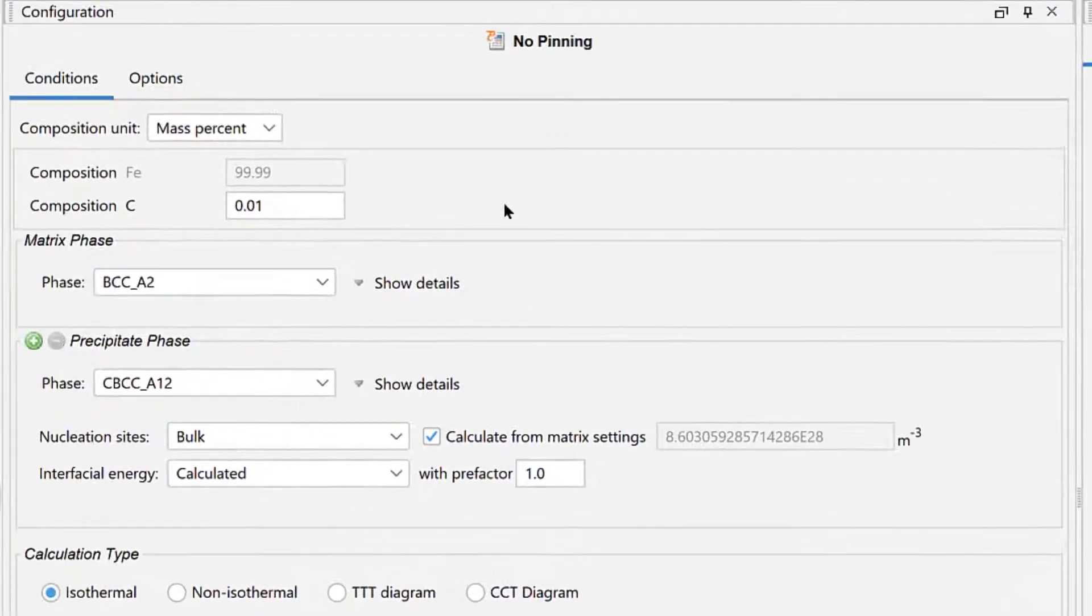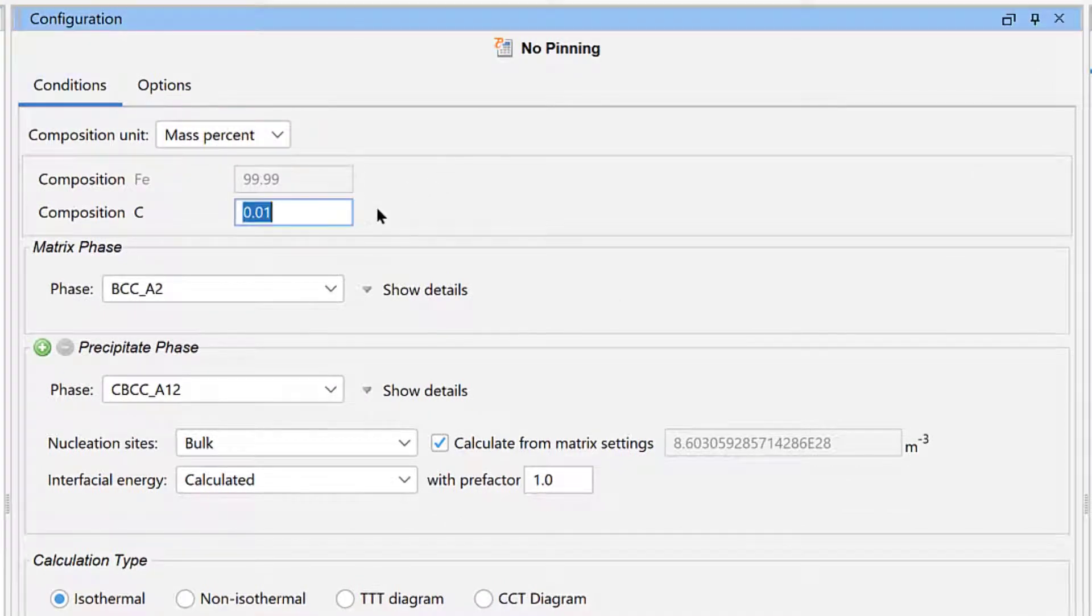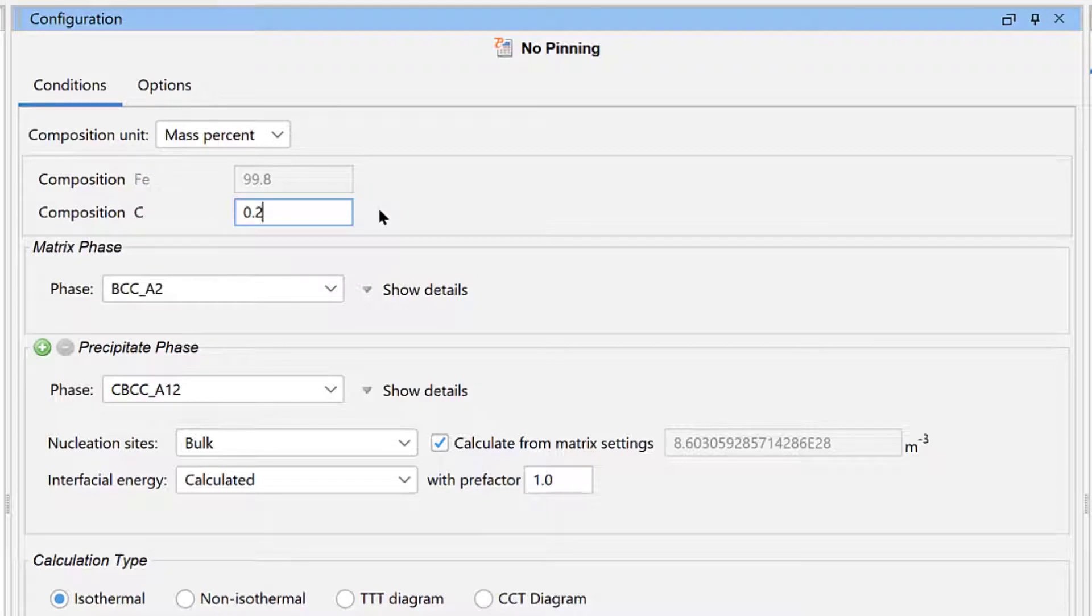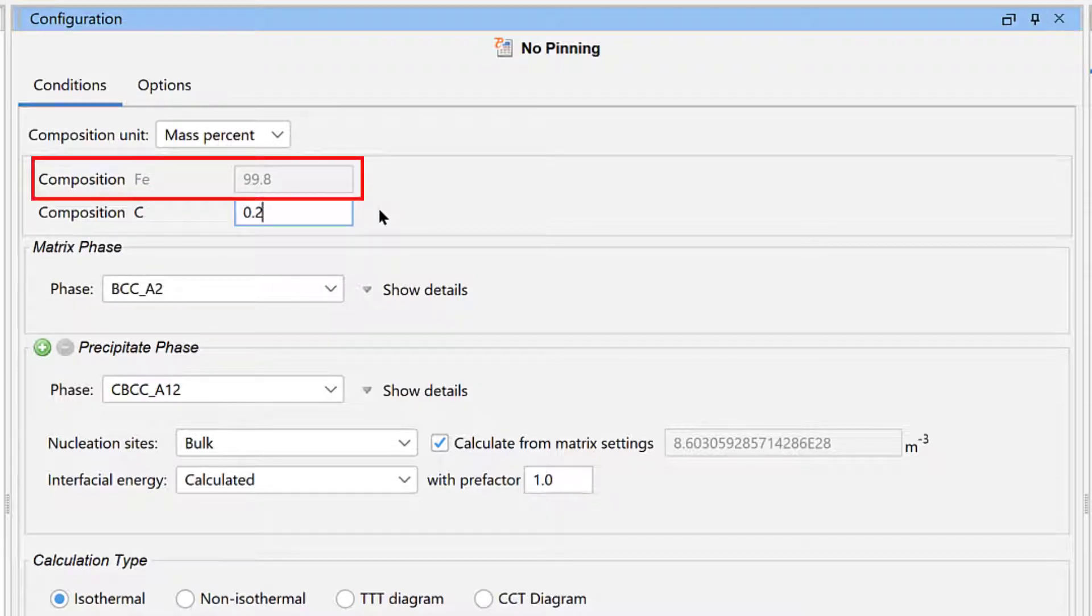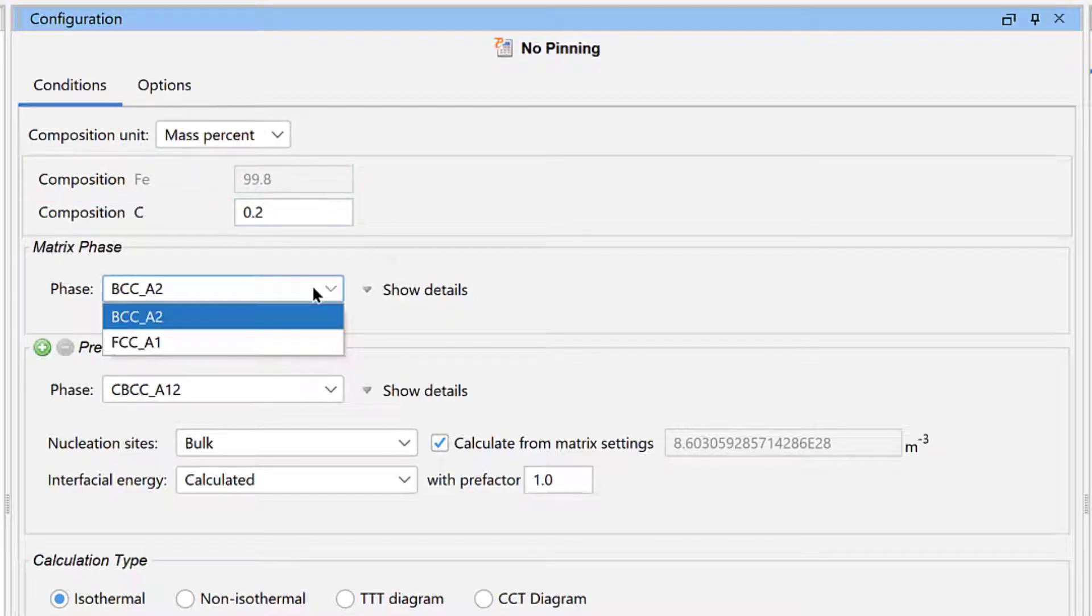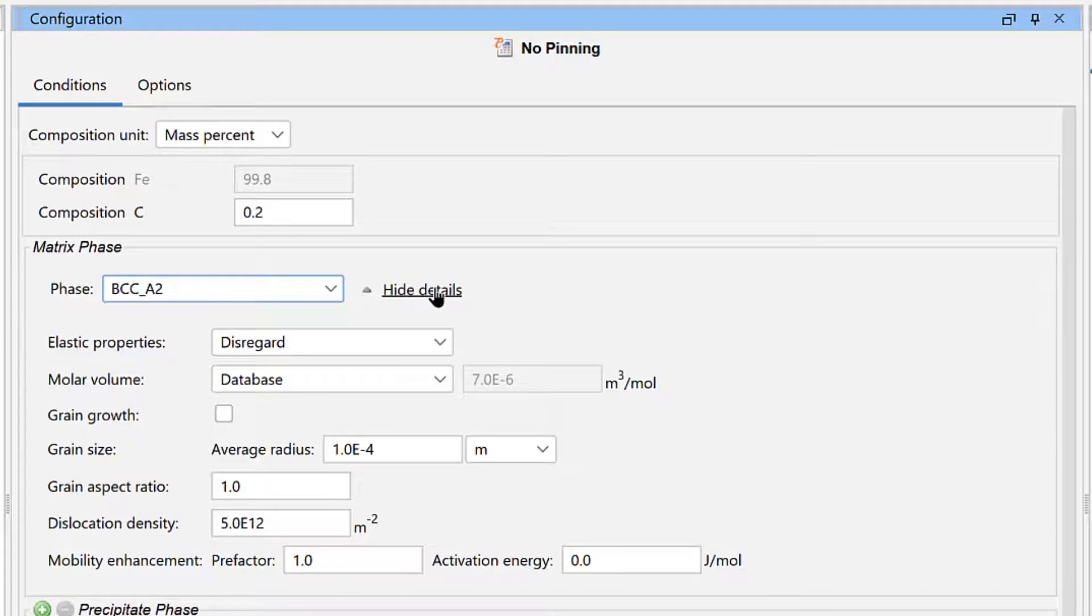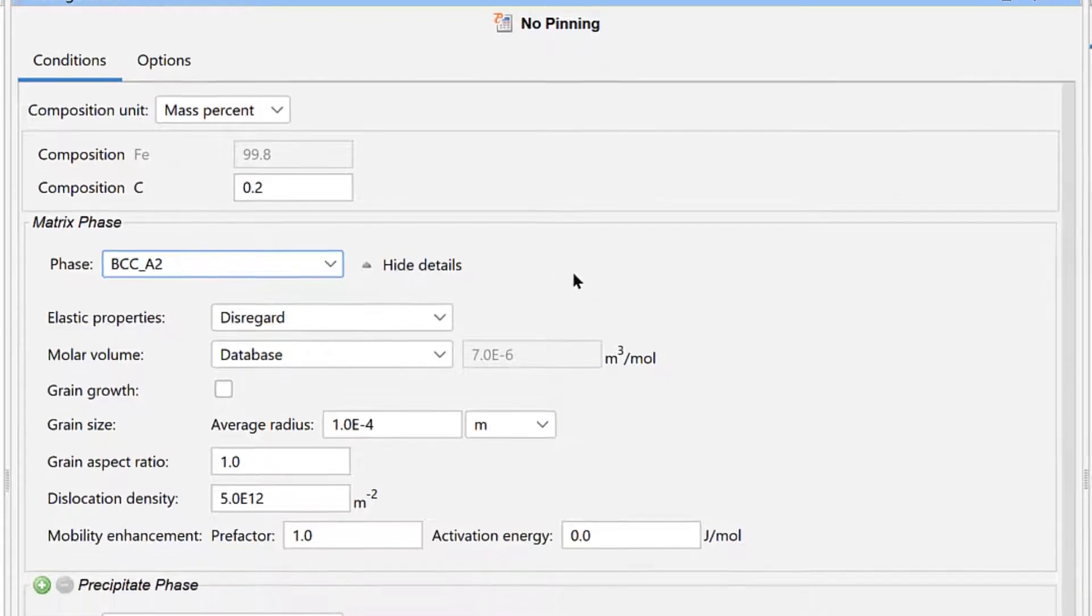From the top, we will leave the composition unit as Mass Percent, but we will set Carbon to 0.2%, which automatically sets Iron to 99.8%. Set the matrix phase to BCC A2. Then click Show Details.